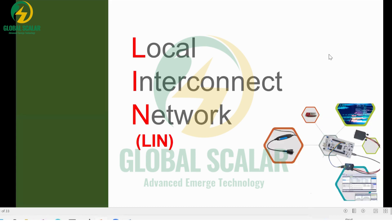The topic is about LIN, which stands for Local Interconnected Network protocol. The main intention of this protocol is to serve the automotive industry and some other industries in a simple way, meaning the cost is very low and the complexity is also very low. It has different features compared to CAN, Ethernet, or FlexRay.